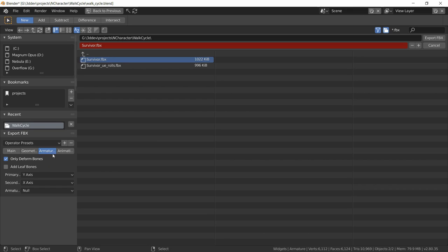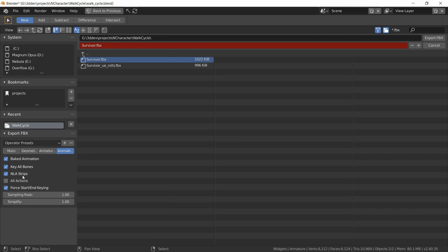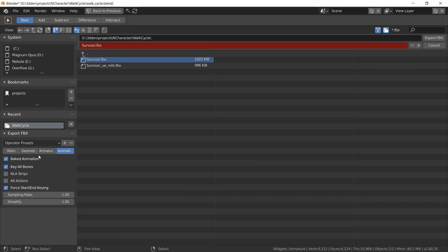So we want only the deformed bones. In animation, we don't want all actions, we just want that one action that was selected in the dope sheet action editor. We don't want any NLA strips unless that's what you've been working for, and we want to bake the animation. Baking the animation means that every frame is going to have its own keys.